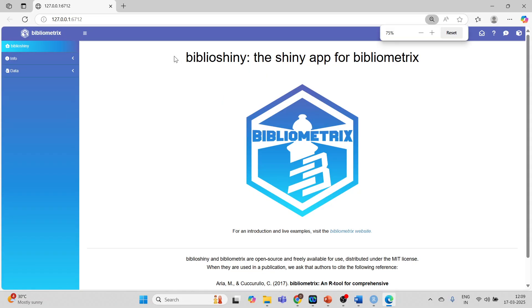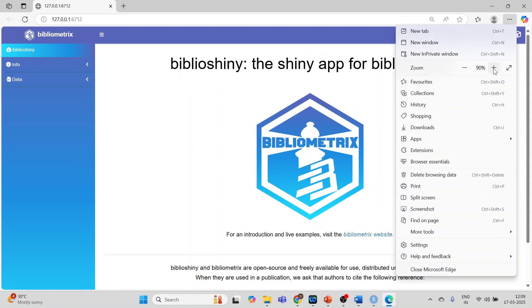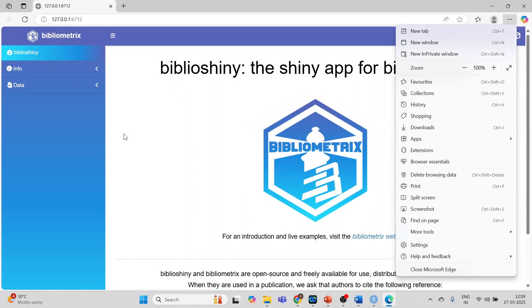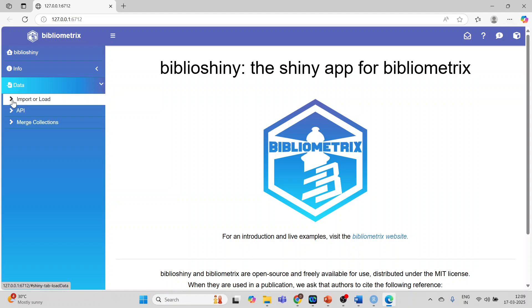Just wait for a moment. So this is the Shiny app. Let me make this 100%. Click on the data. Import or load.